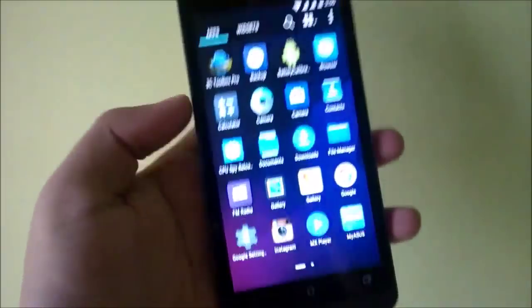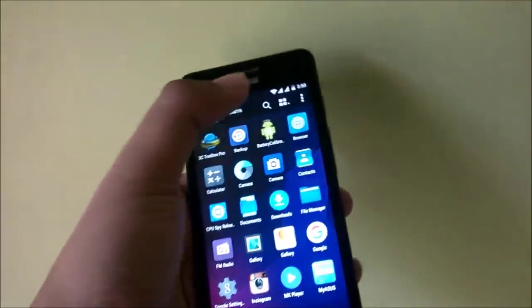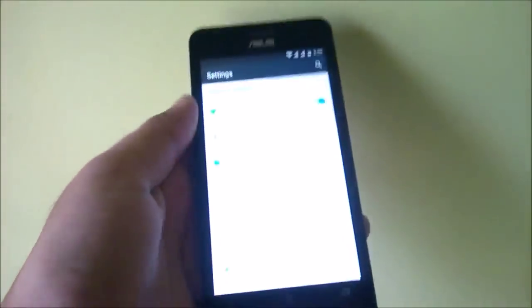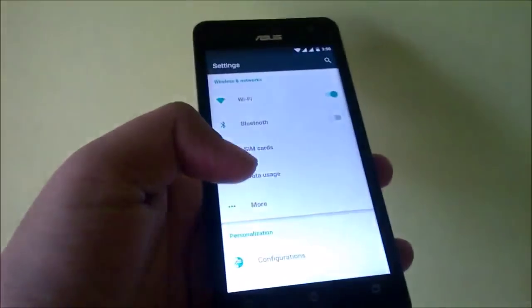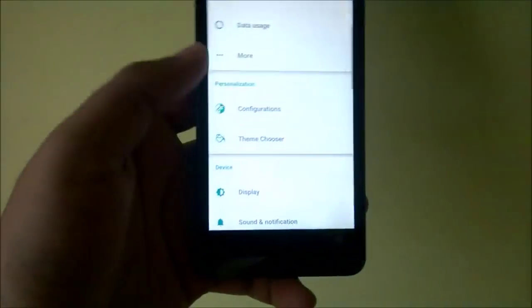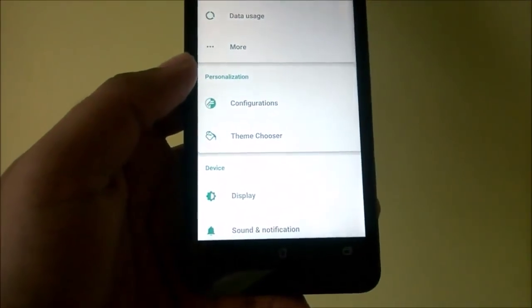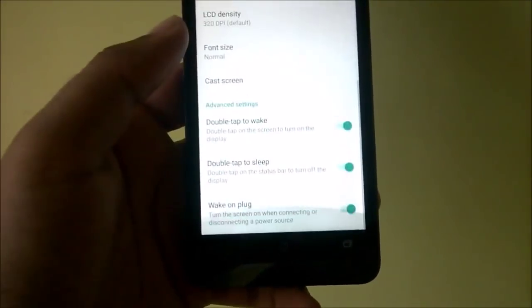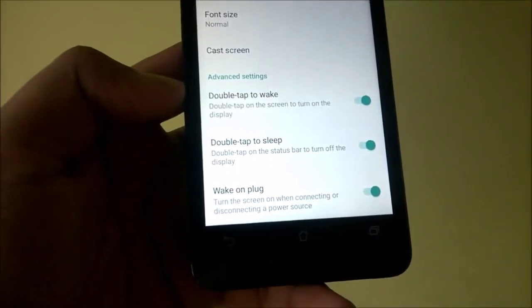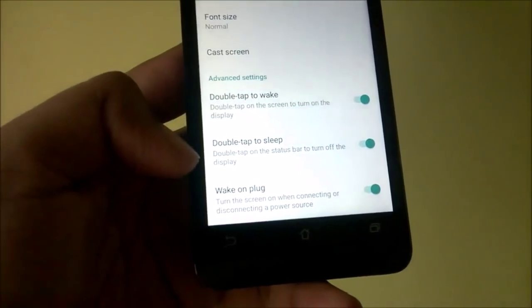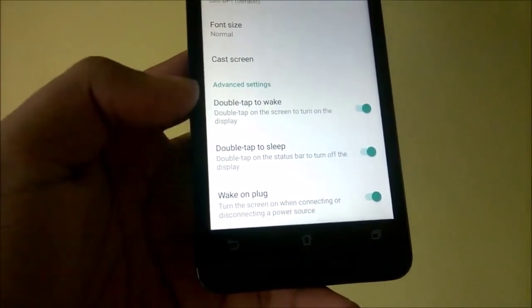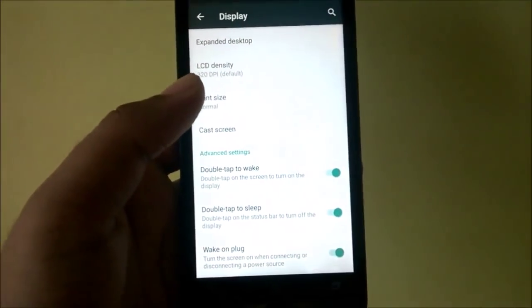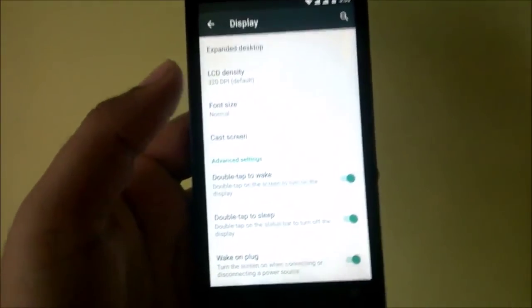The next thing is double tap to sleep and double tap to wake. If you go into Display, you'll see both options there, and they work very fine.